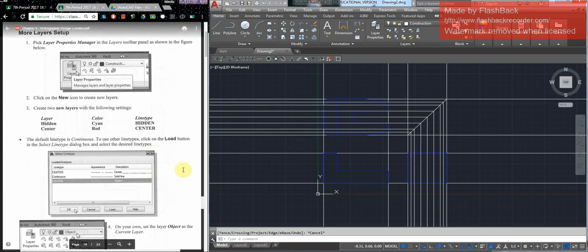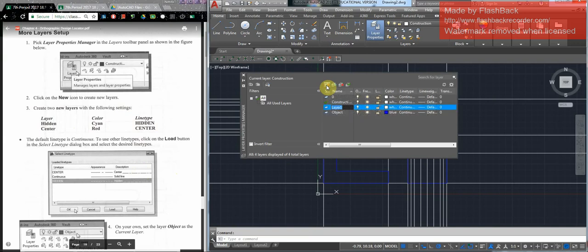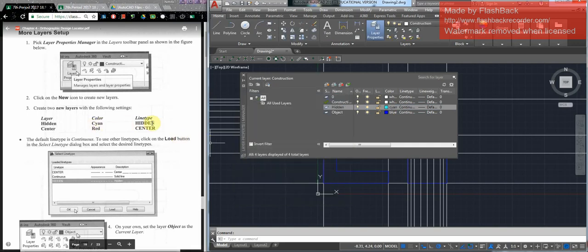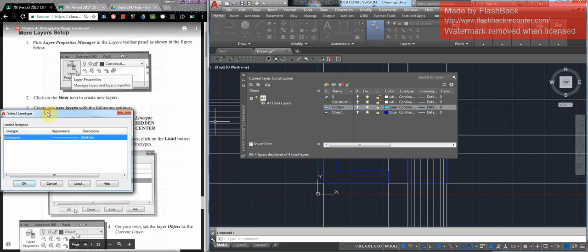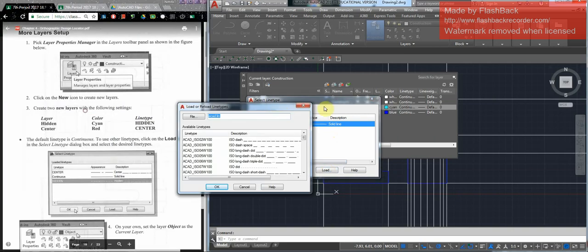Once we get that set up, we need to do a couple more layers. These layers are going to require you to load different types of lines. We need a new layer called 'hidden.' The color is cyan — this light blue here. As soon as you click it, it says cyan. But then it says it needs a hidden line instead of continuous — that's the line type. Click line type and this dialog comes up. The only option available by default is a solid continuous line.